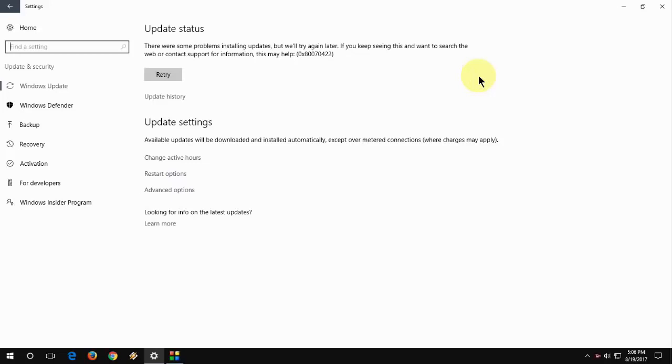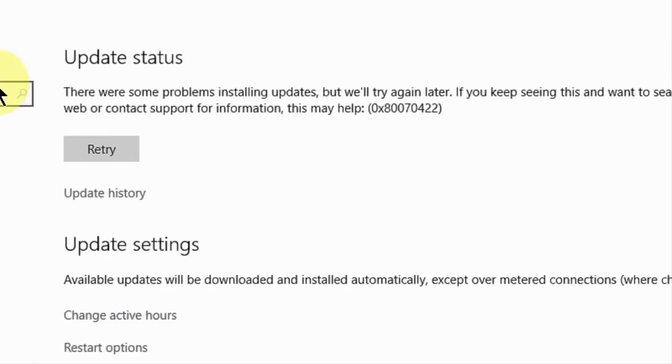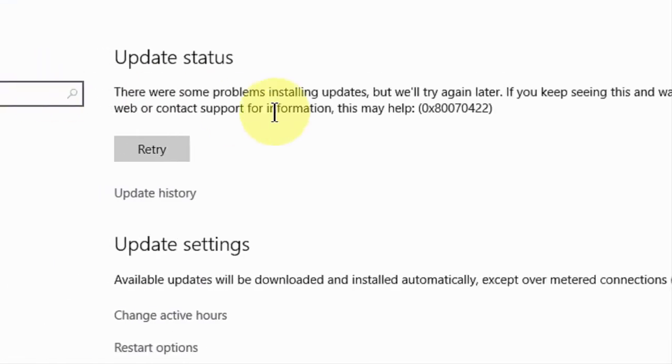Hey guys, welcome back again. I'm BiffG and from the morning I'm trying very hard to get the latest update from Windows 10, but I am getting this type of error like 0x80070422.